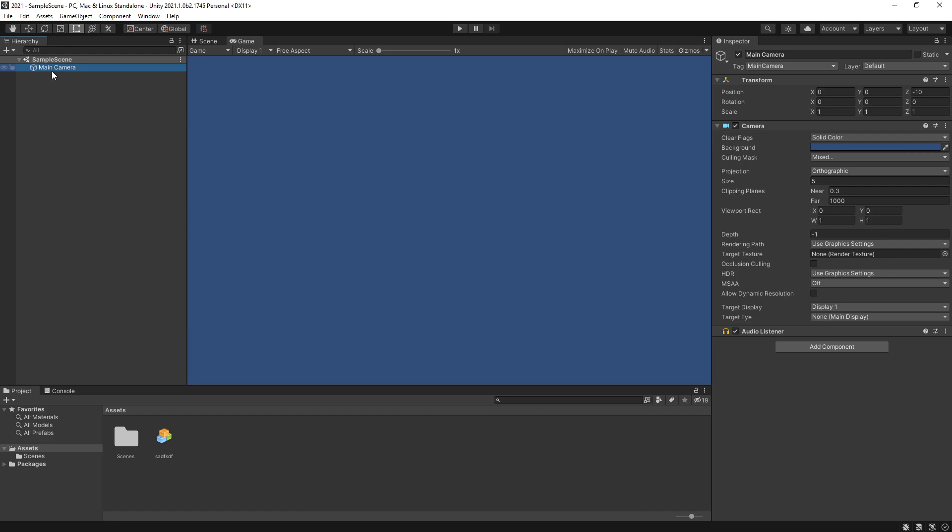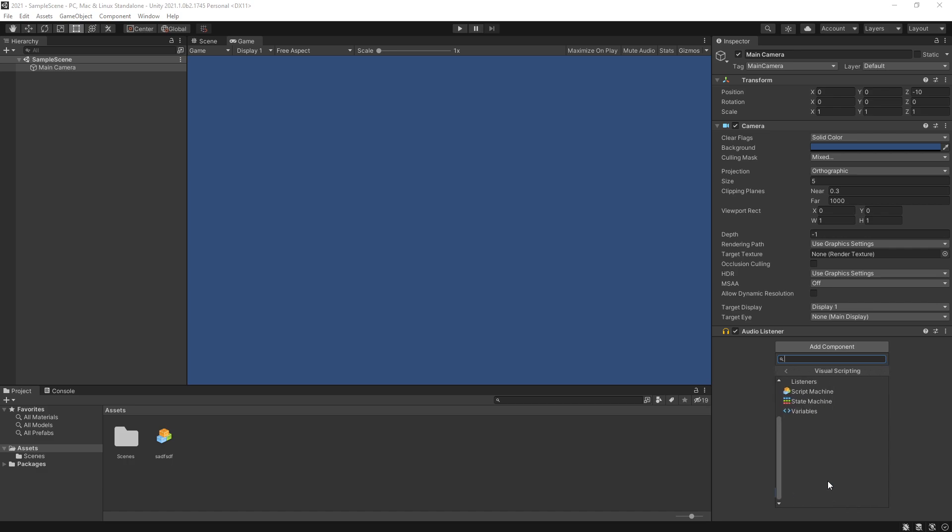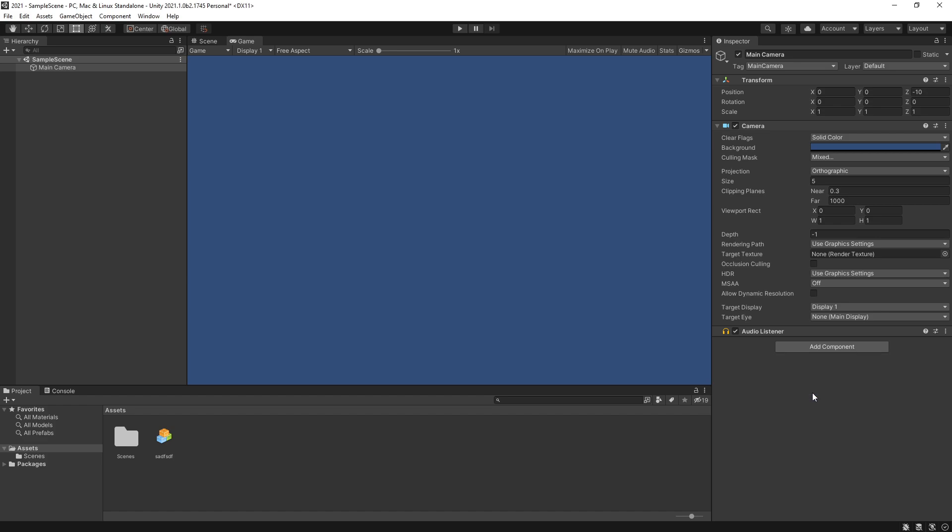Before we do that, let's select main camera, click add component, scroll down, and right here we have Visual Scripting. We can see that we have a state machine as before and a script machine. Previously it was called flow machine so that's another change.